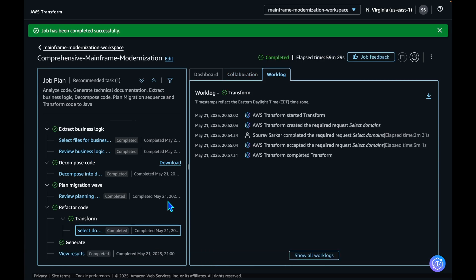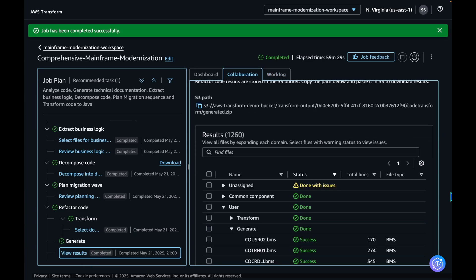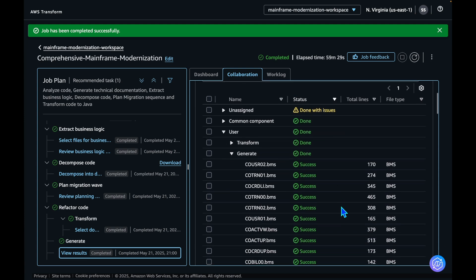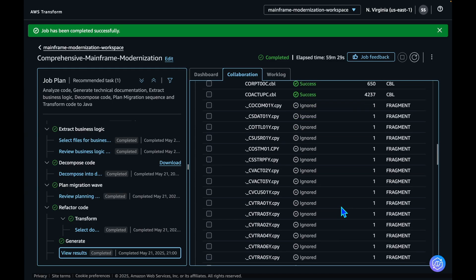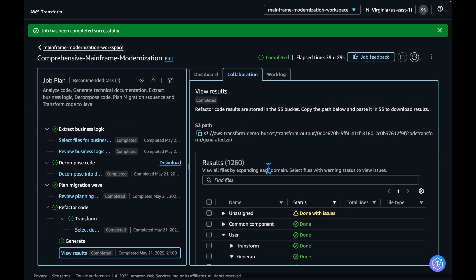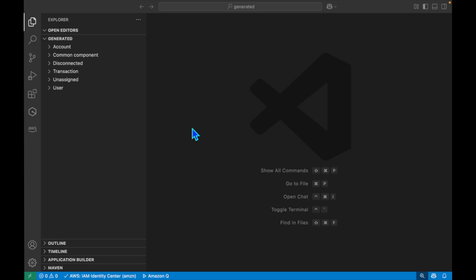The code refactoring process is now complete. Let's view the results. The legacy code is now refactored to Java and its latest frameworks. We can view the successful status of the transformation here. Let's review the complete results. Click on the link to download the code. The downloaded code is now open in an integrated development environment. AWS Transform has decomposed the application into multiple domains. Let's dive into the account domain.